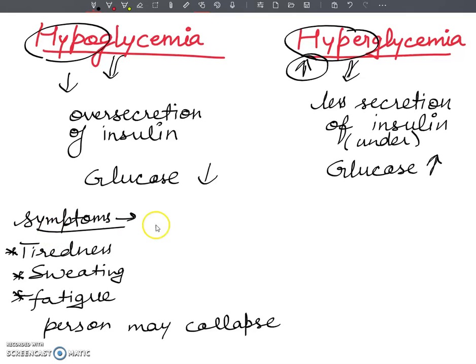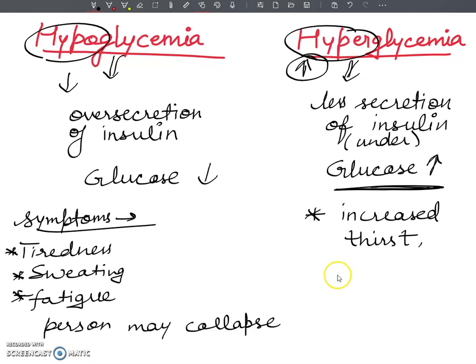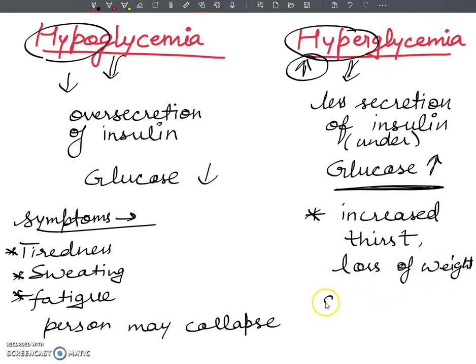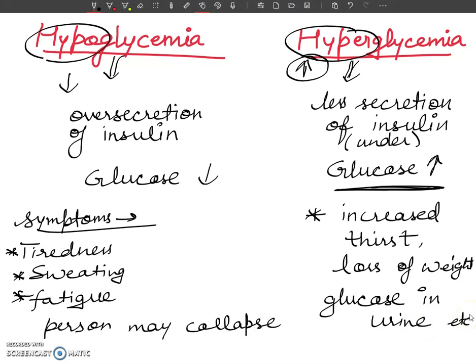For hyperglycemia, your blood glucose level will become high. There will be increased thirst in the patient. There may also be weight loss, and sometimes glucose will pass in the urine. These are the basic symptoms and differences between hyperglycemia and hypoglycemia. This is all about the differences of hypo and hyperglycemia.